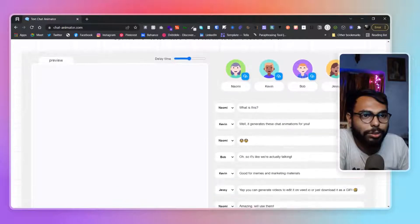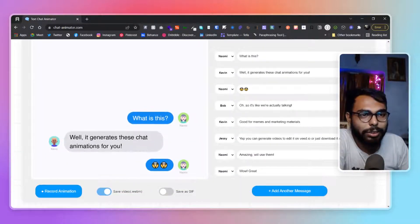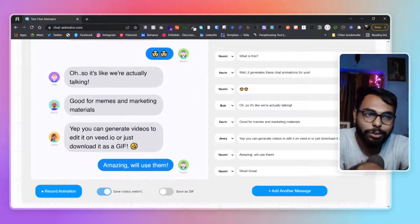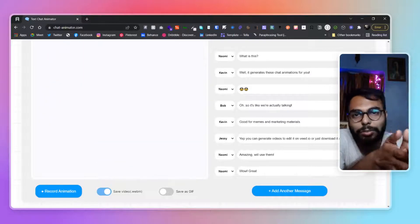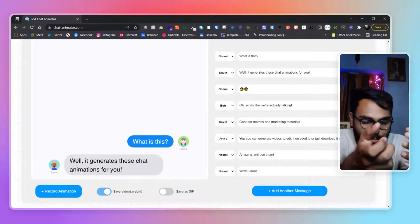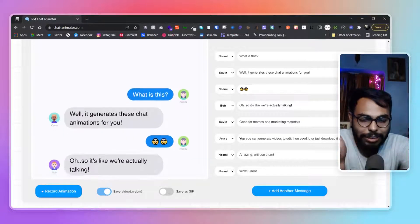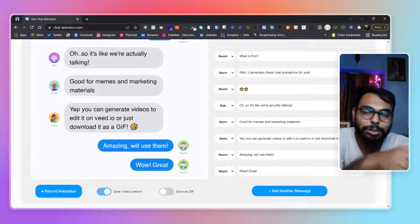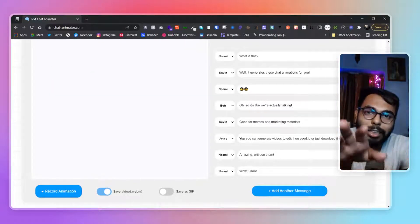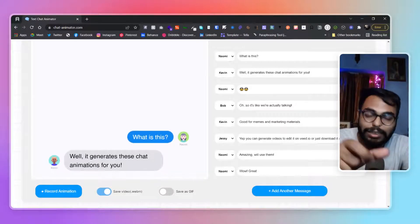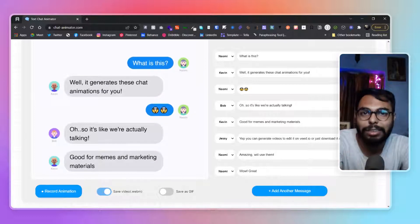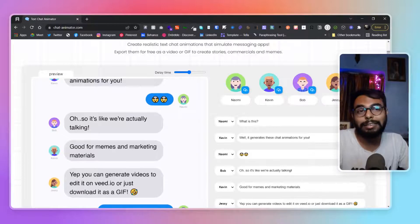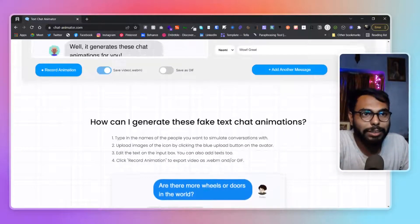You can add a delay time so messages appear with a little delay, simulating a more real-time scenario. Obviously when we're messaging someone, they receive it, read it, and then reply, so it takes human time. Adding a delay simulates that kind of scenario so the animation doesn't look too instant — that's why this feature is great.